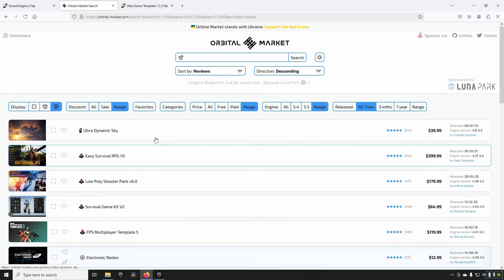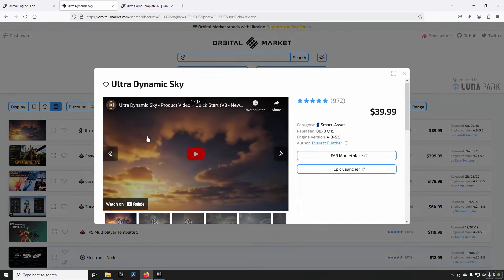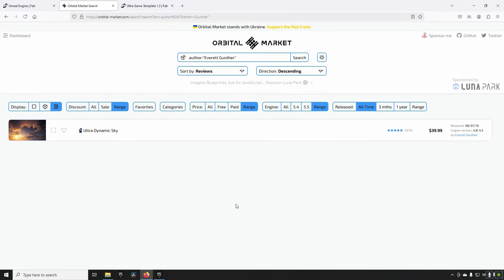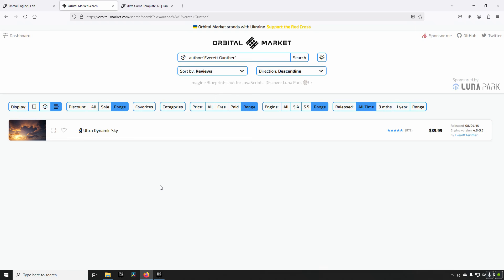One more thing before I forget - you also have the ability to search for authors. If you find an author that creates an asset that you like, because let's face it there's a lot of trash on the Fab marketplace right now and Epic does not seem to be doing a whole lot about it. This is a way for you to find an asset that you like, and then trust that author a little bit, so you can see what kind of stuff that person has in addition to what you already got. Anyway, hopefully this was useful to you. Keep on learning, take care.